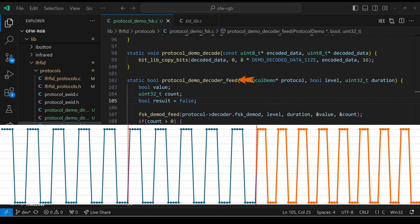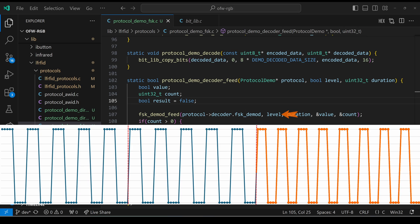Next, let's look at how a Flipper Zero decodes an FSK signal. We're passed a duration such as 80 microseconds or 64 microseconds. And we're passed a level, which is true or false. We call FSK demod feed, passing it that level and duration. And typically, it will return a count of zero. But once it detects a frequency change, it will return the count of the previous bits and if they were true or false.